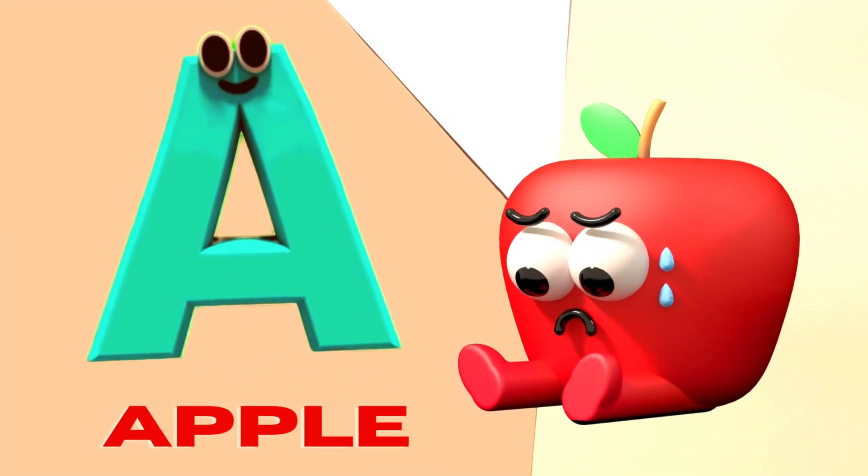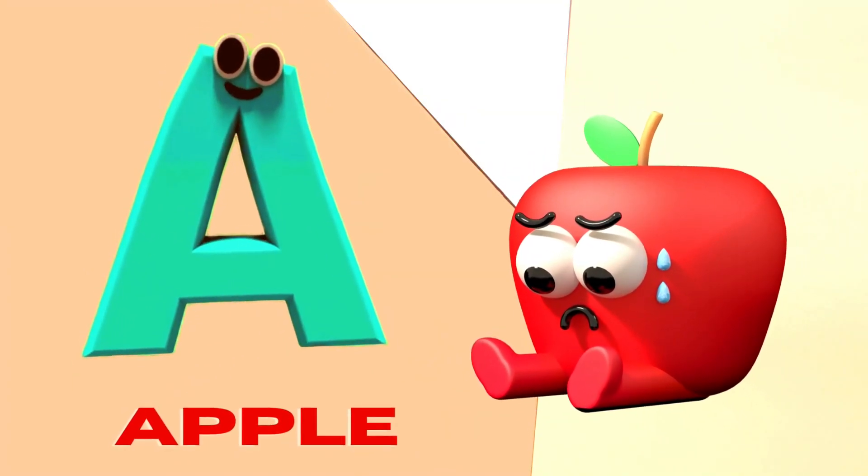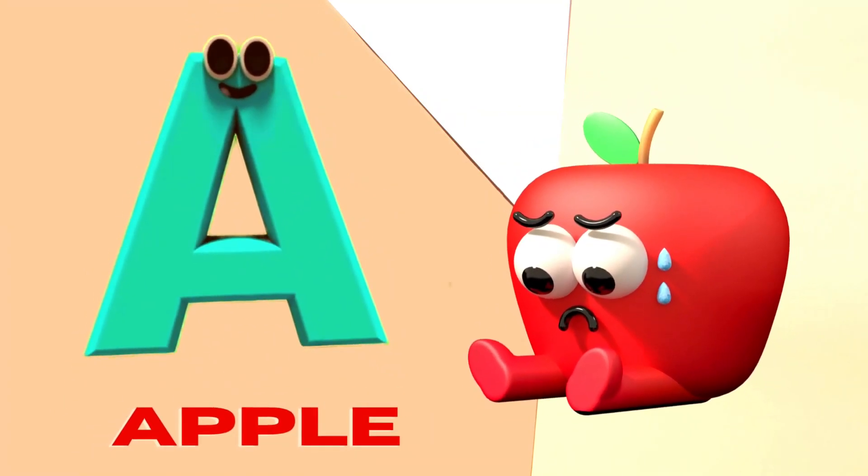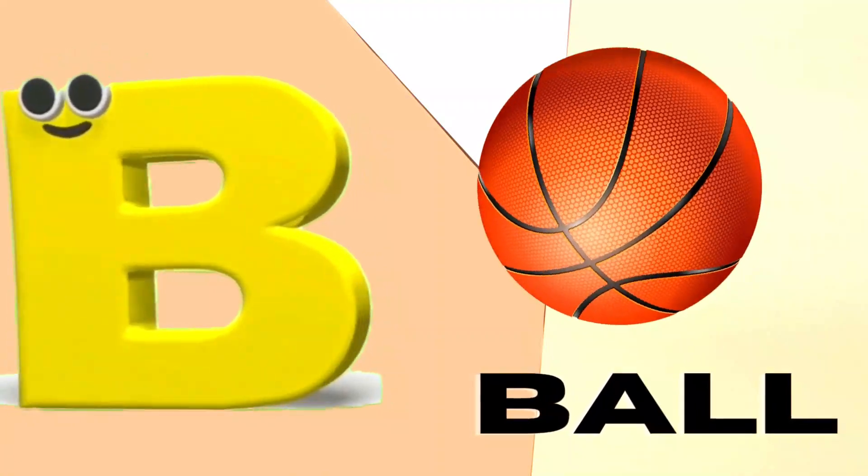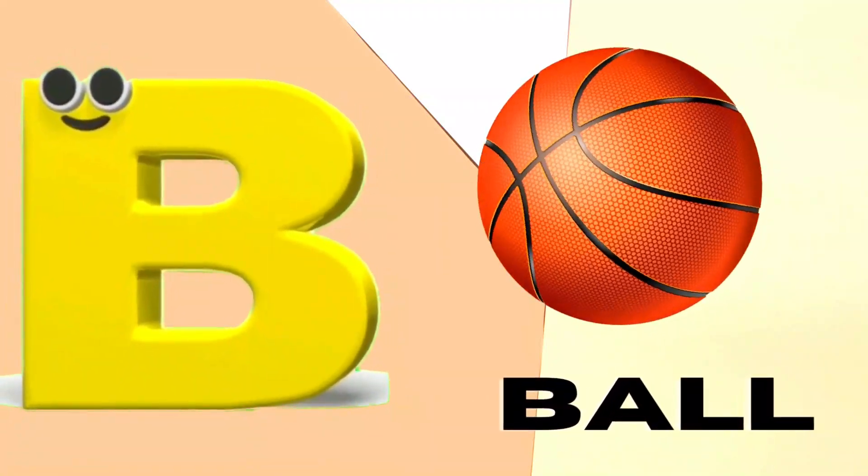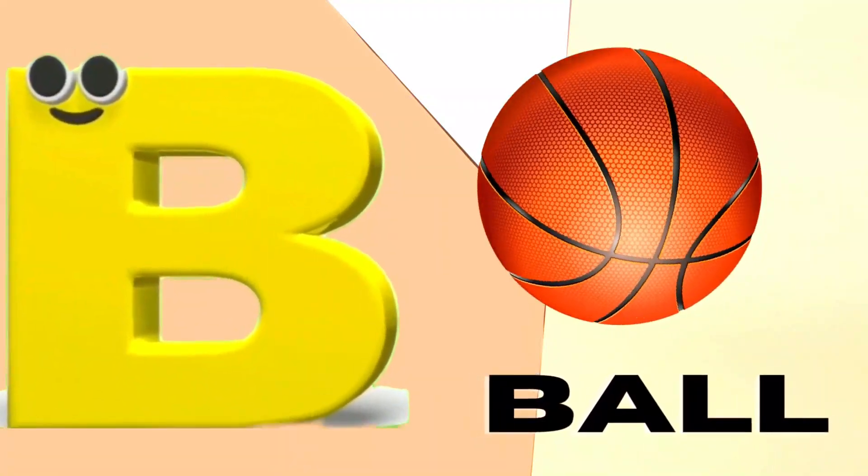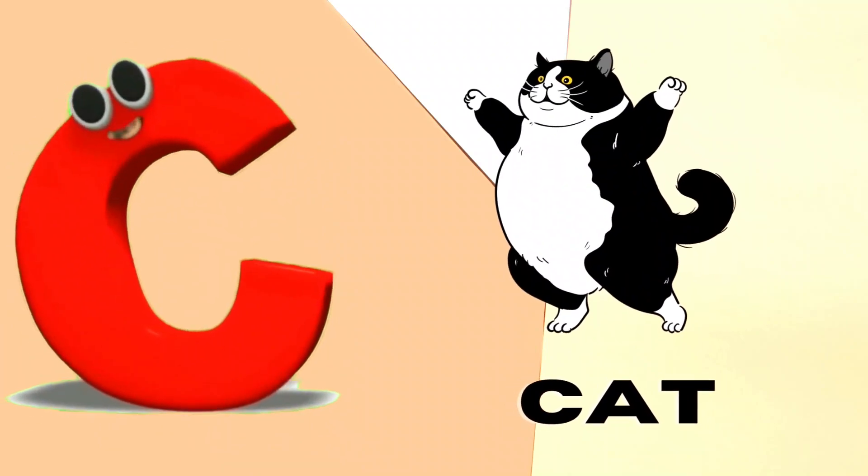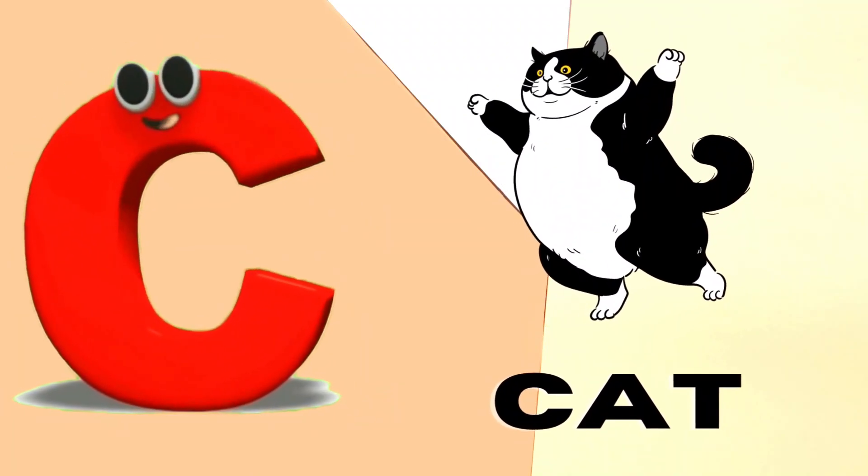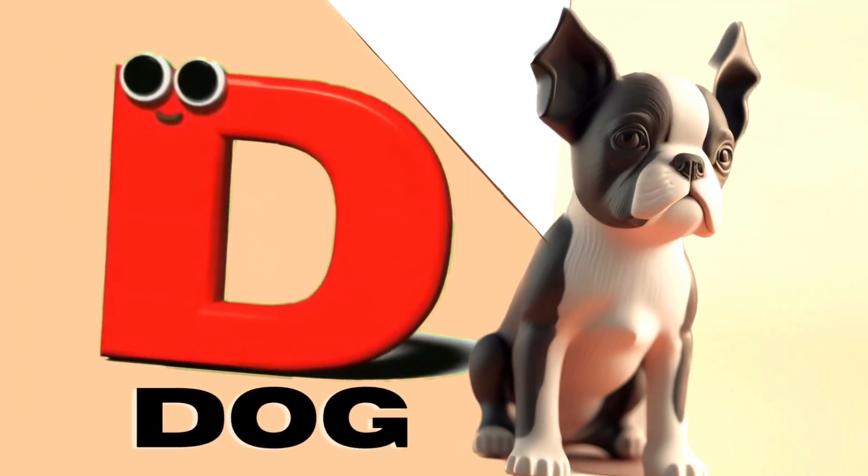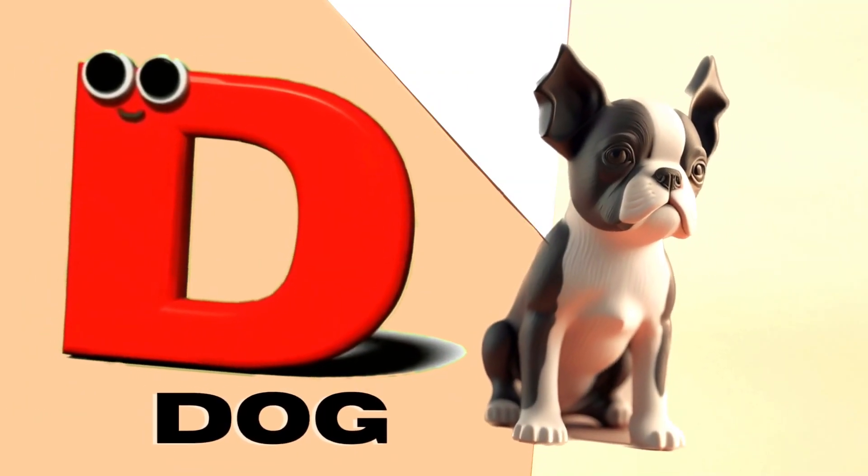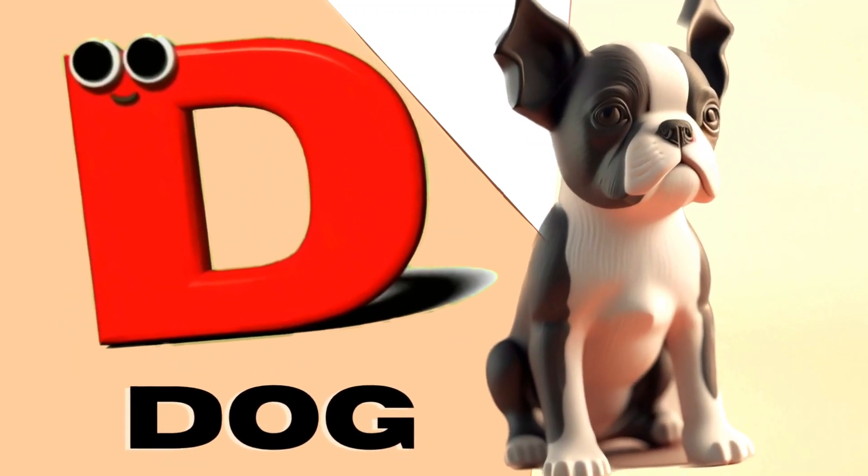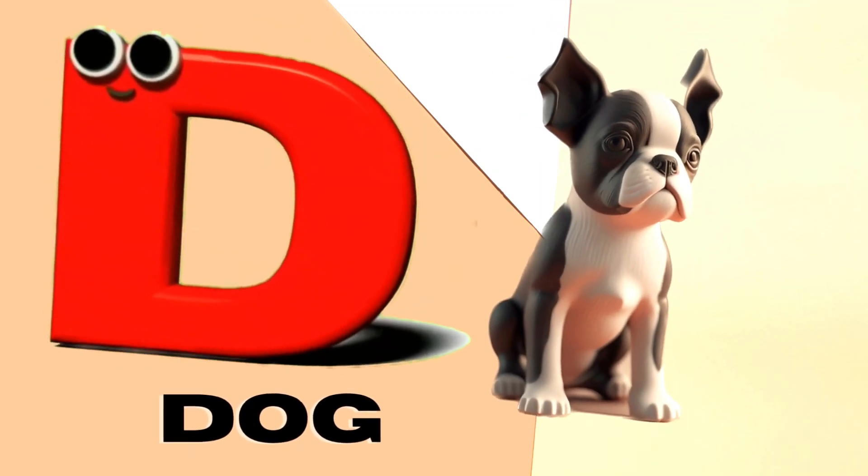A is for Apple, A-A-Apple. B is for Ball, B-B-Ball. C is for Cat, C-C-Cat. D is for Doll, D-D-Doll.